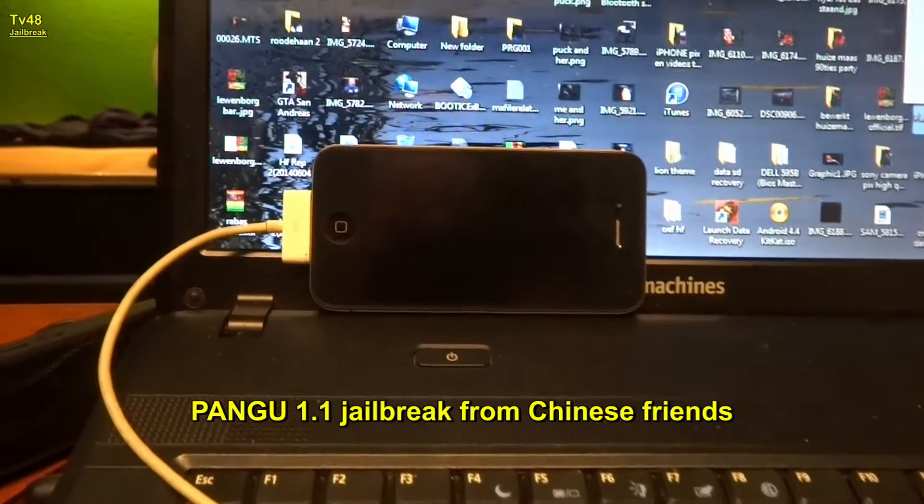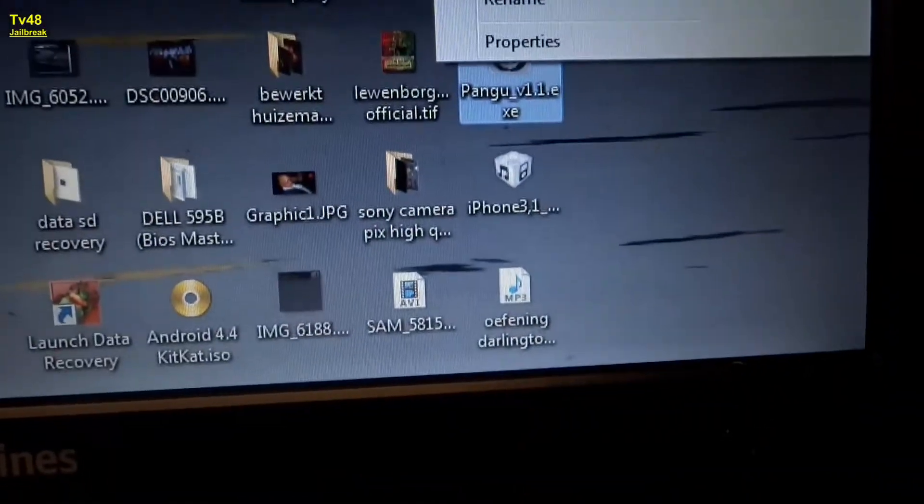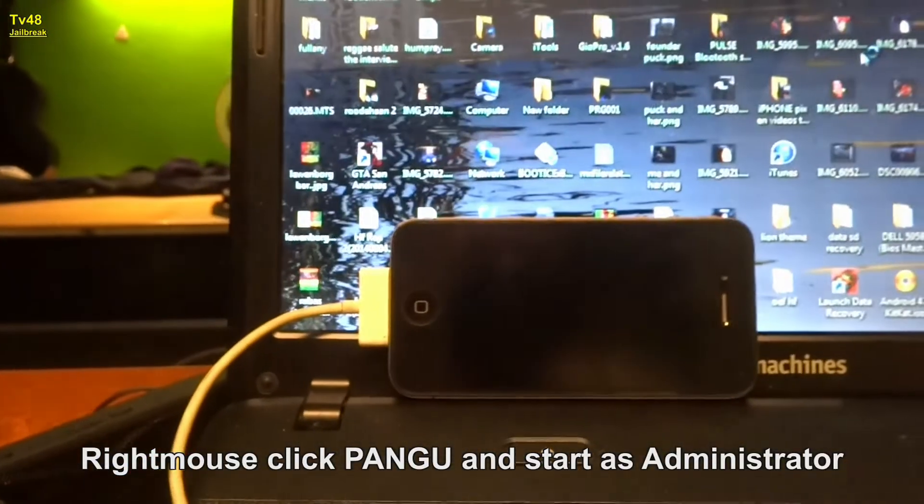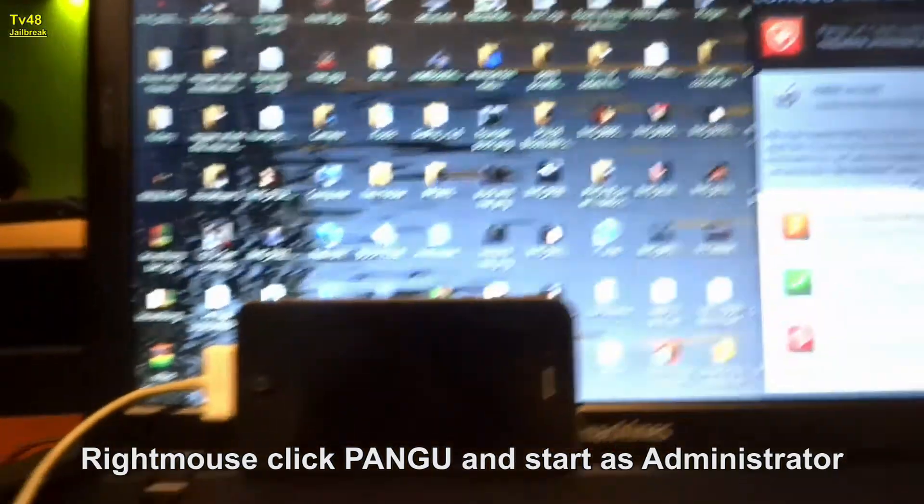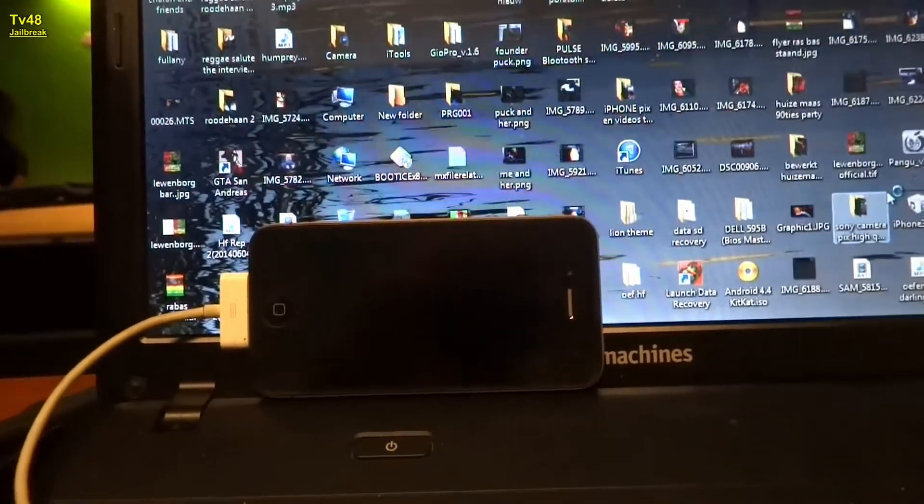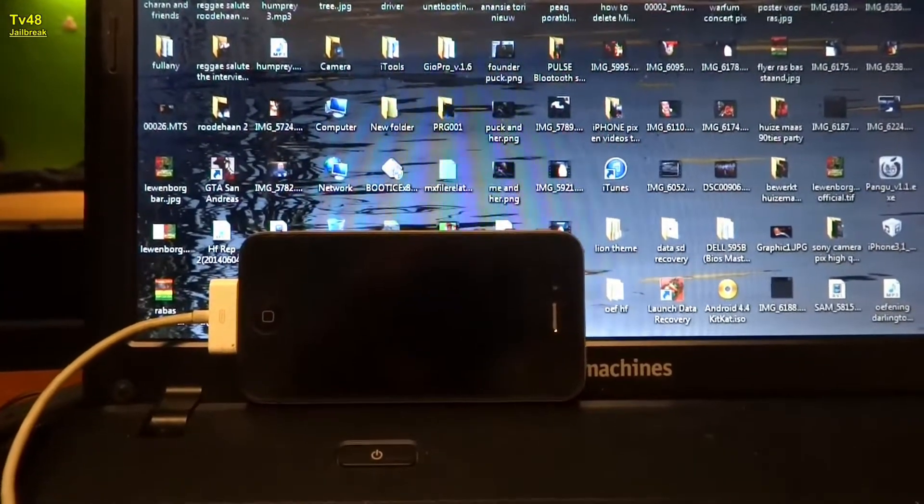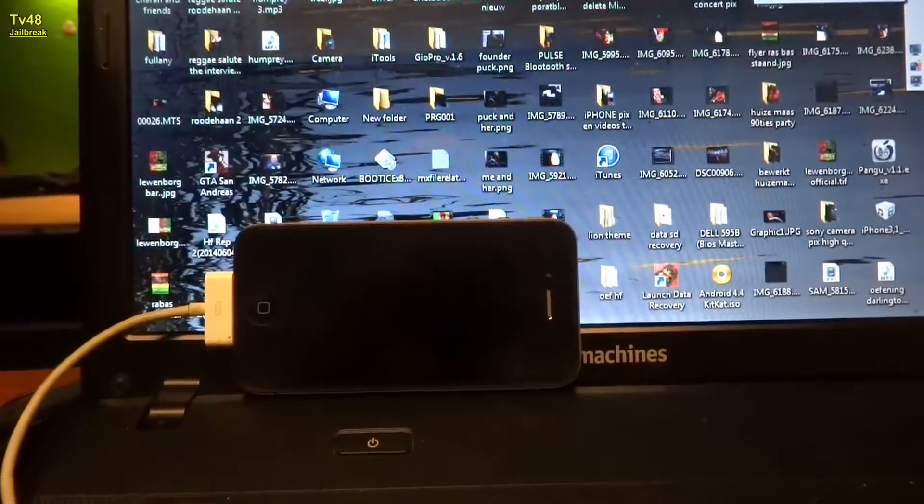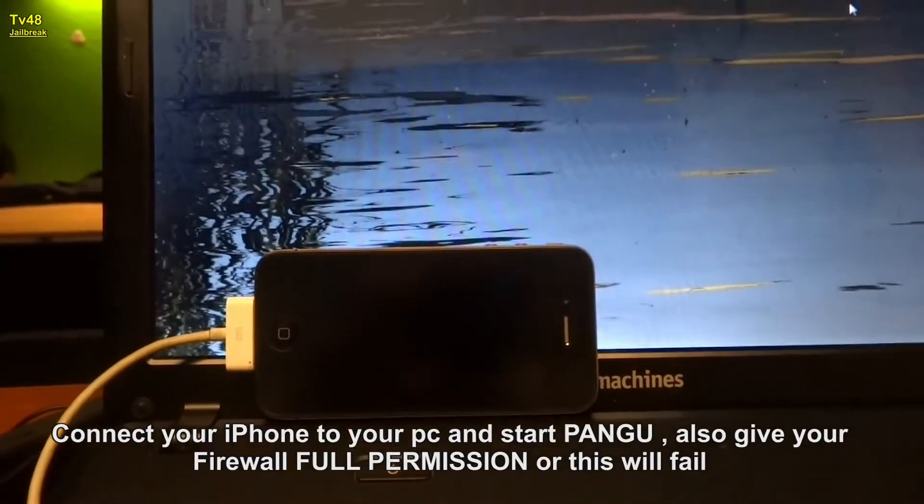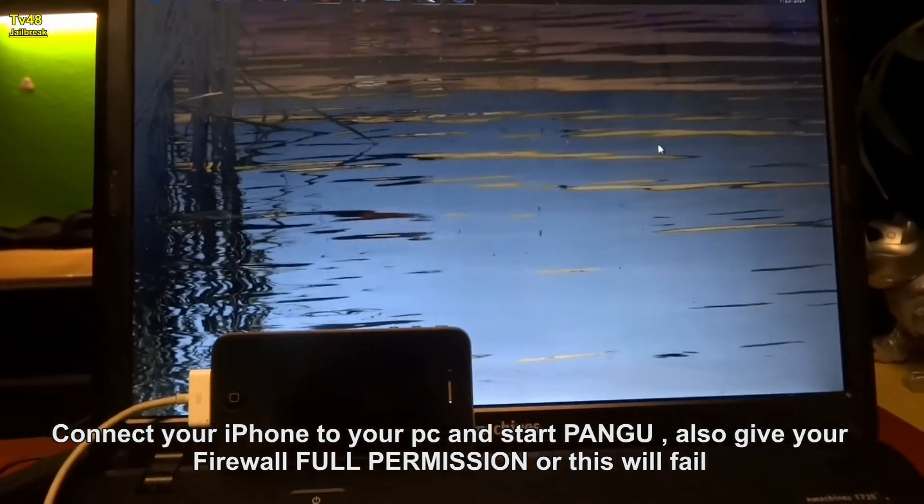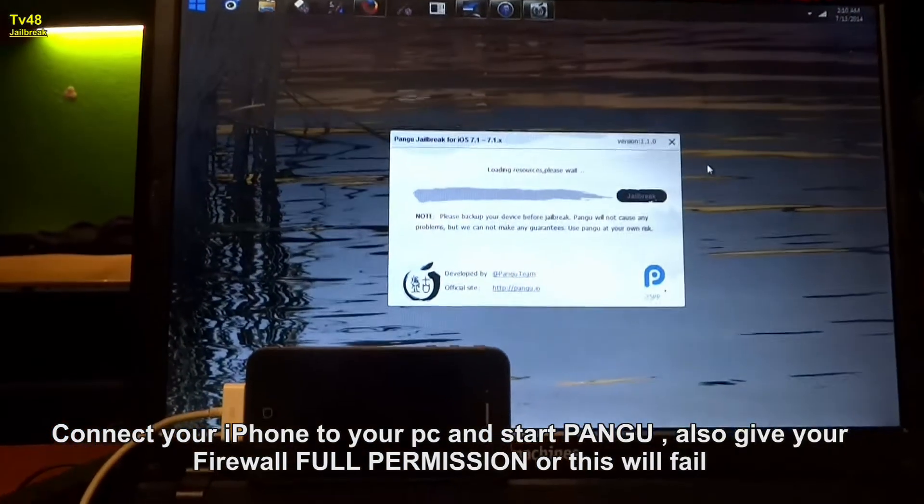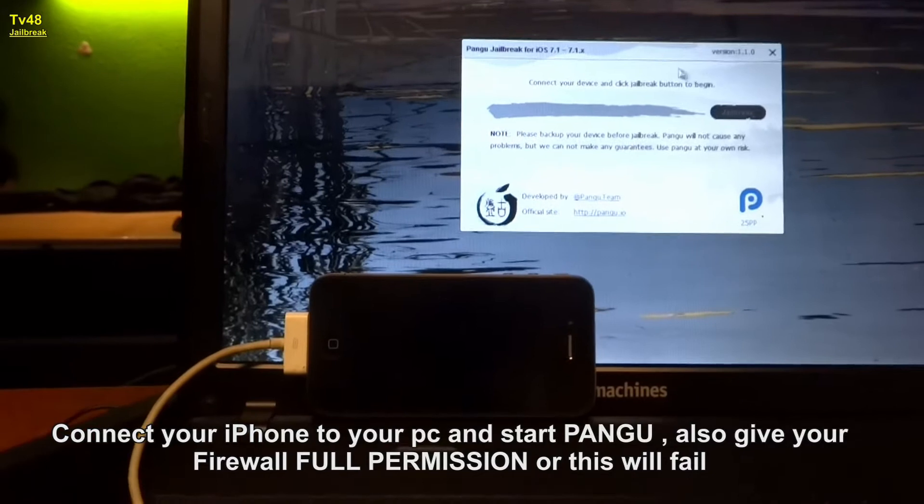We're going to run it as an administrator. Right mouse click PANGU and then run as administrator, and then we say yes. Let me close my icons. You must give your firewall permission to let it do whatever it needs to do, so give it full permission. Don't be greedy with your permission. Nice wallpaper, I created it myself.